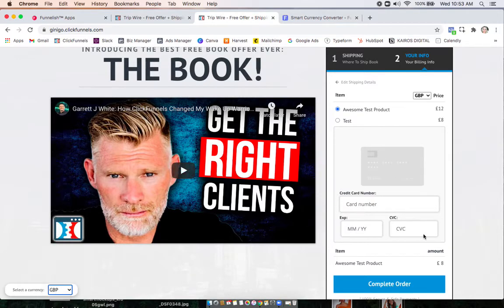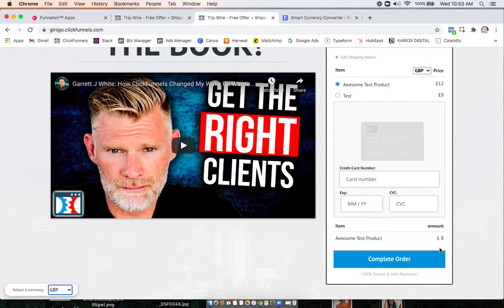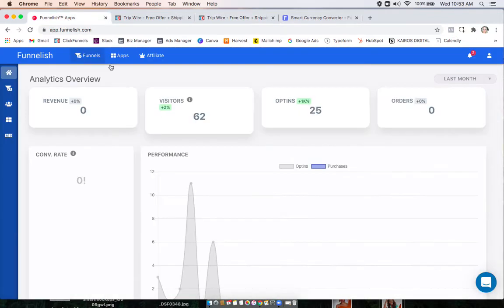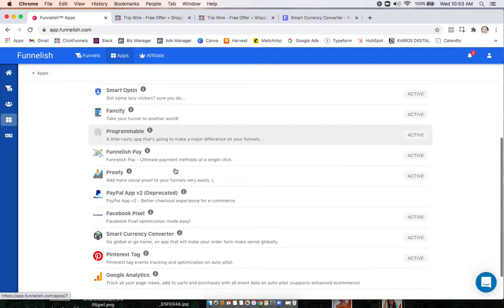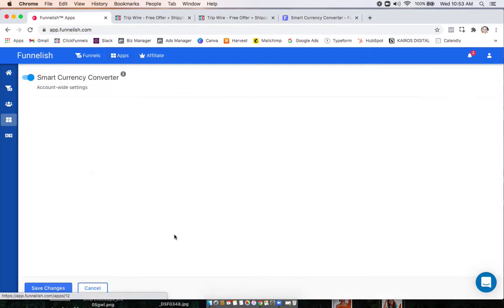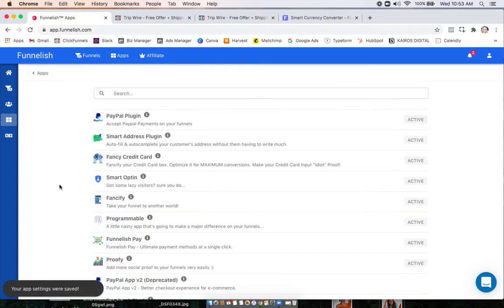And this will also work throughout your whole entire funnel for your upsells and downsells as well. Alright, so this is how we set it up. We'll start by going to our global app section and turning it on here. Click save changes.